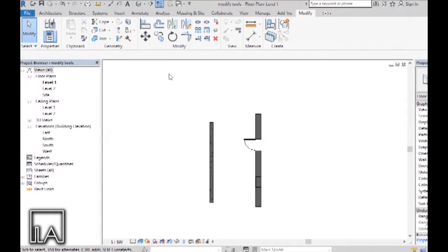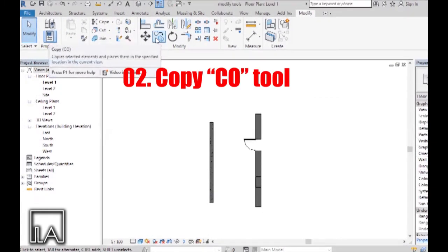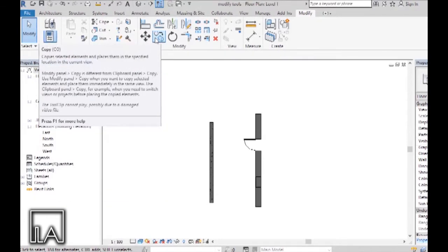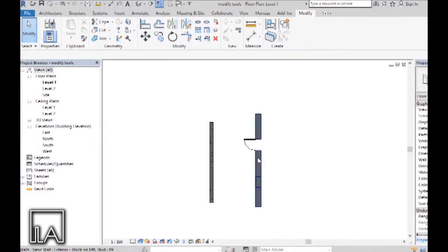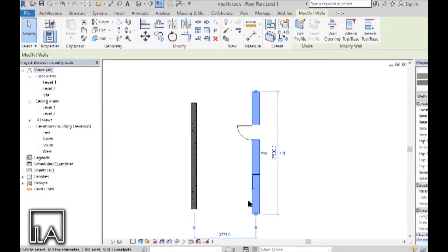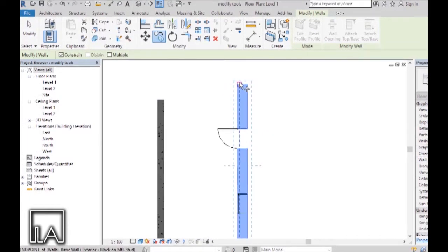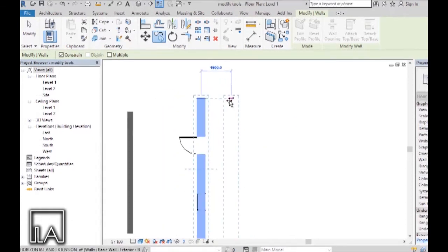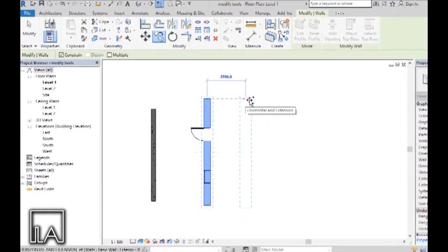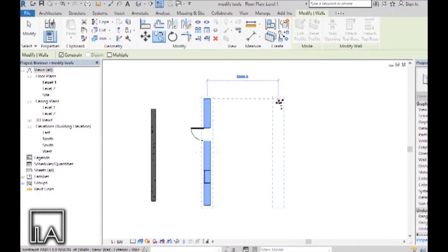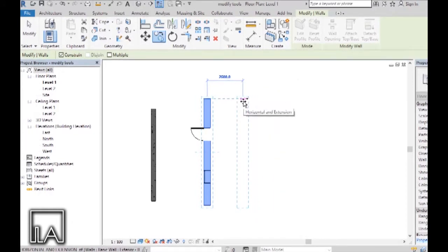The next thing we will be learning is the Copy tool. The Copy tool is similar to our Move tool and the shortcut is CO. I will click on this element and try to copy it — go to Modify and select the Copy tool. Just like the Move tool, Revit will allow you to select a starting point and an ending point. Let the starting point be the center of the wall, and it shows a distance with respect to which we can copy the wall, or we can type in a value.